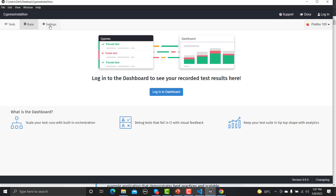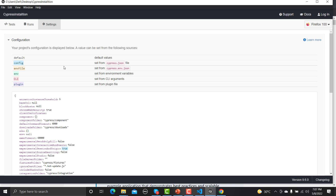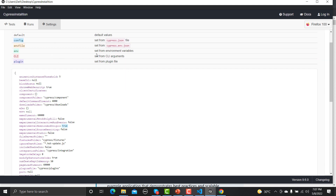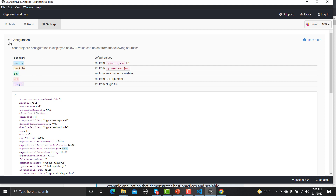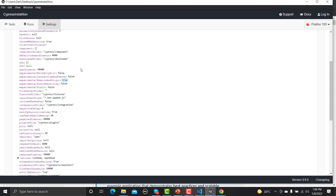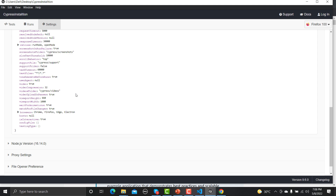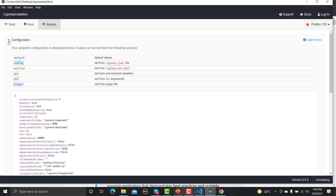In the Settings section we have configuration, node version, proxy settings, file opener preference, and experiments. The Configuration subsection shows the current configuration. We can set config from `cypress.json` and environment configurations from `cypress.env.json`. Scrolling further shows more properties — for example, you can change the default timeout (currently 4000ms) or the execution timeout. Any changes made will be reflected in the configuration.